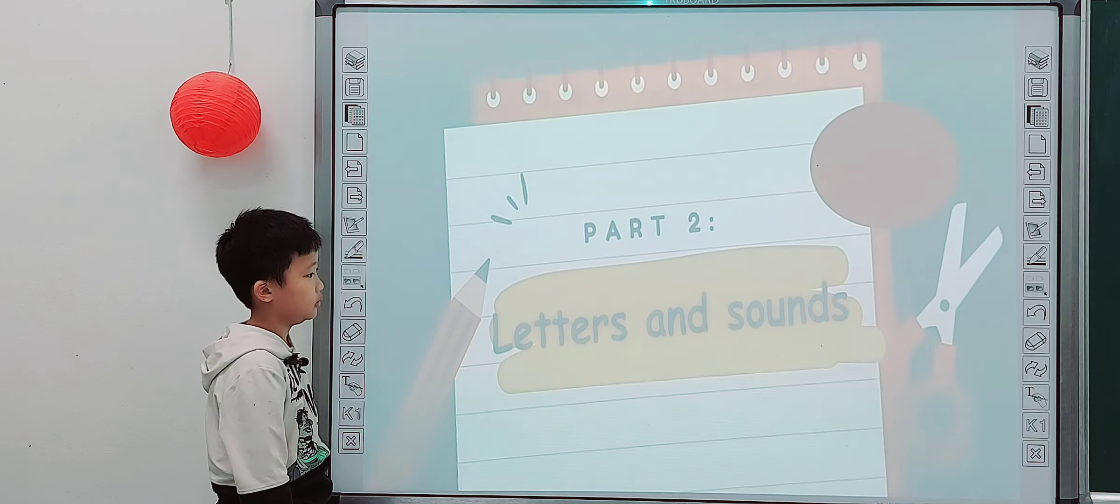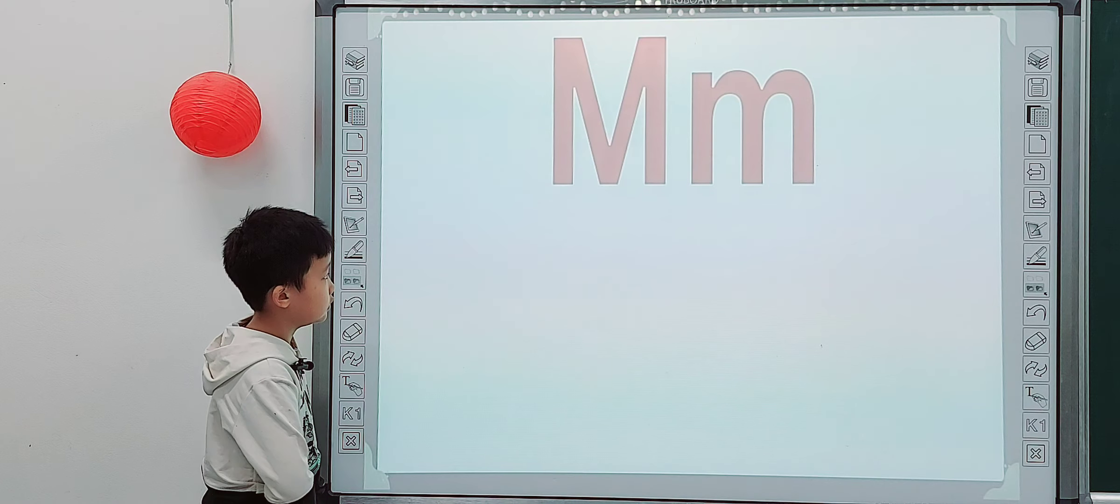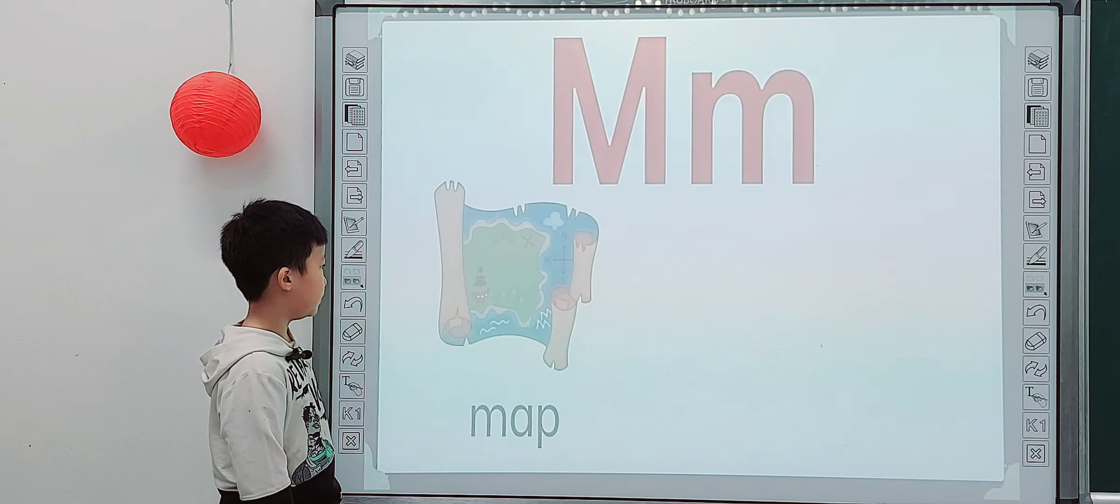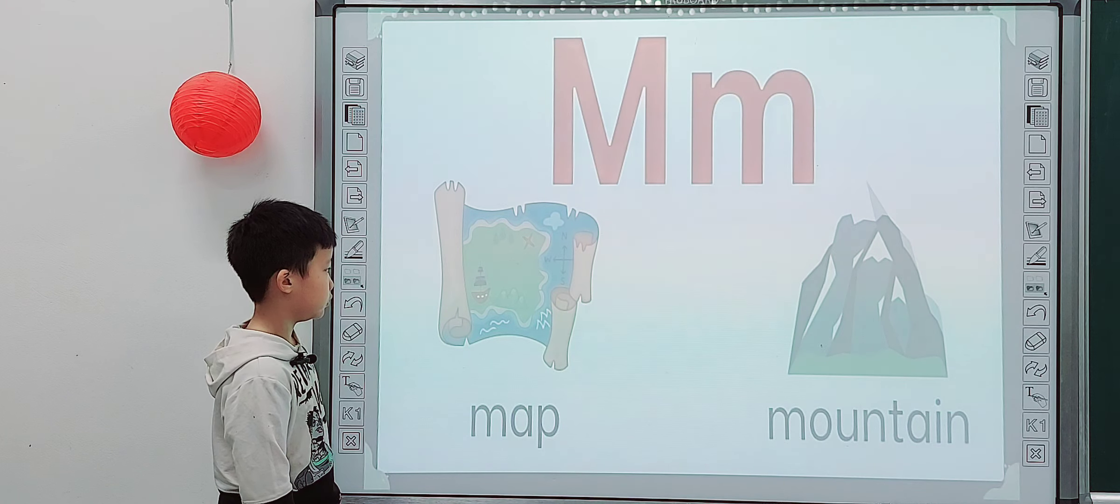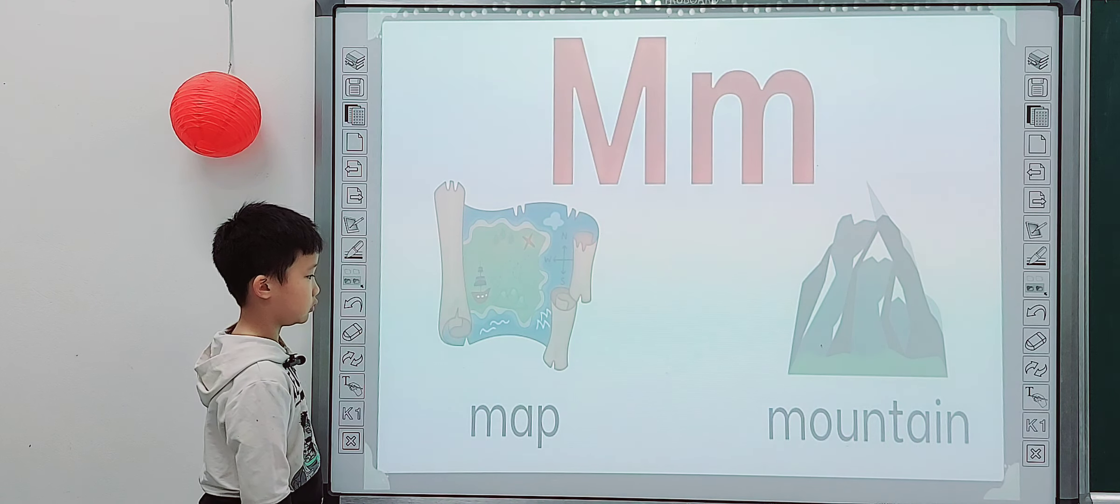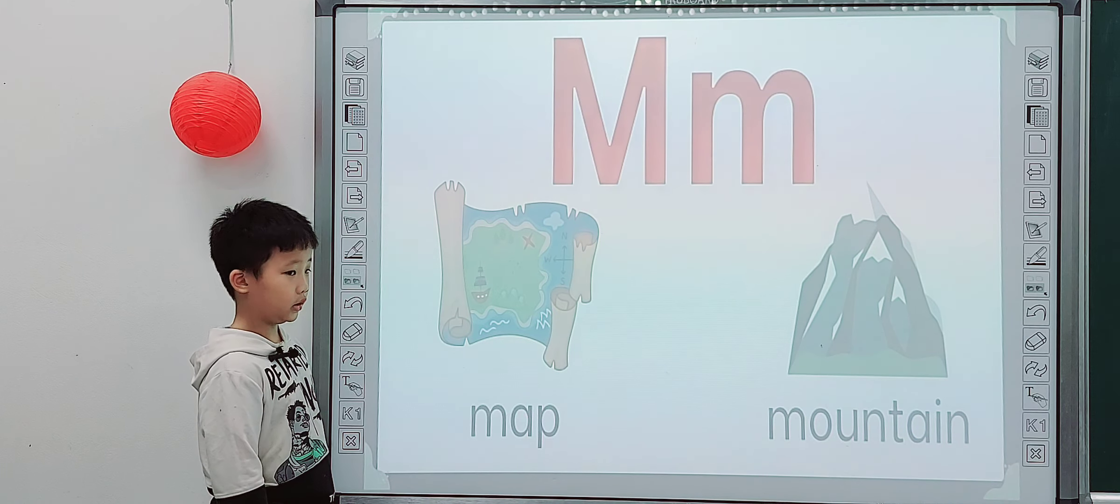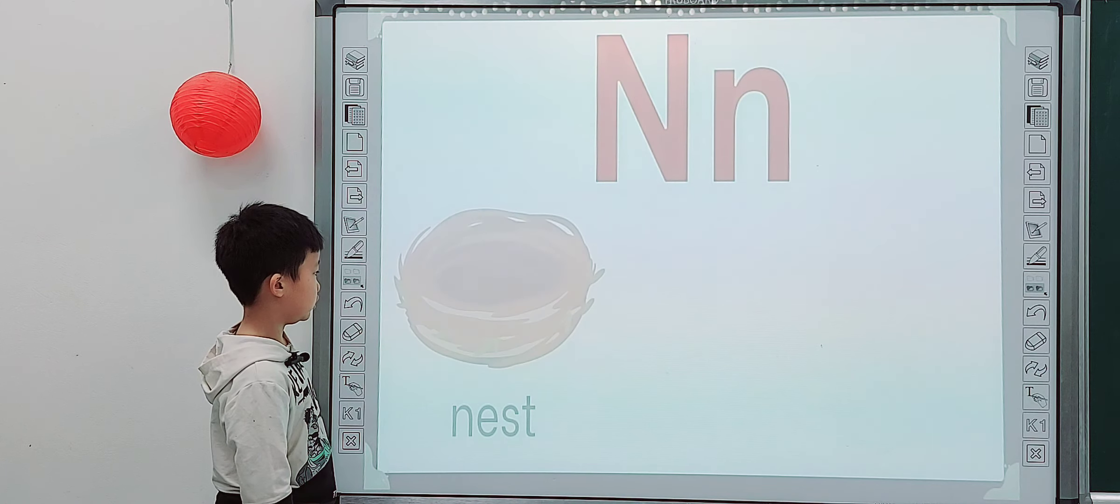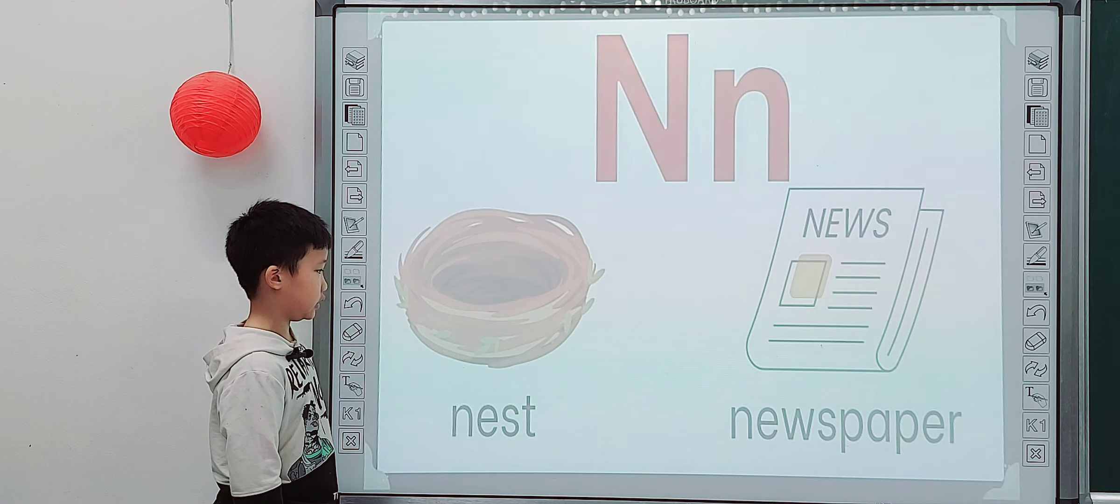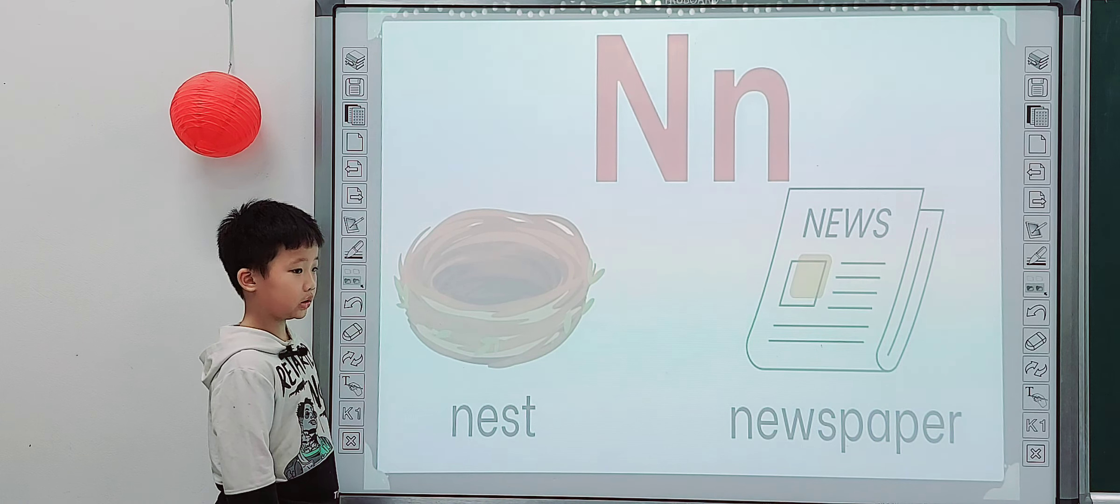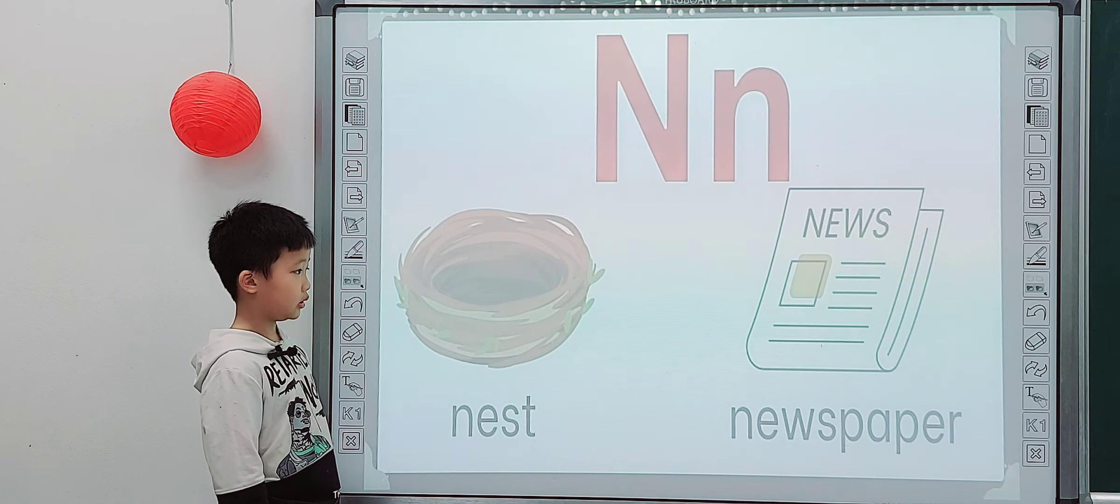So look at the screen. Tell me what letter is it? M. M is for? M is for... M is for? Mountain. Mountain. What letter is it? N. N is for? Net. Nature. Newspaper.